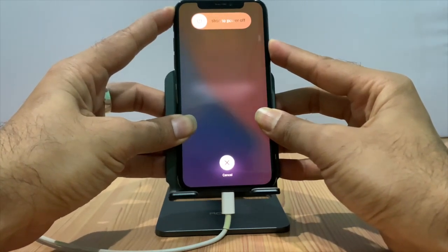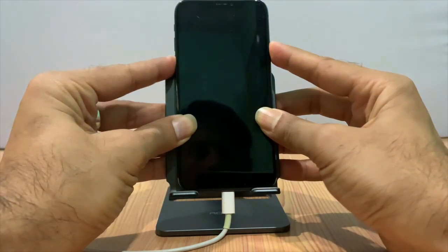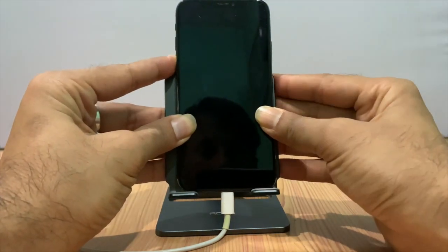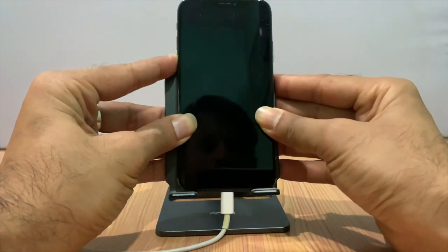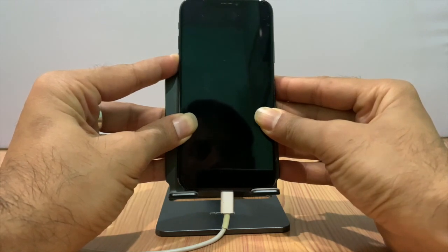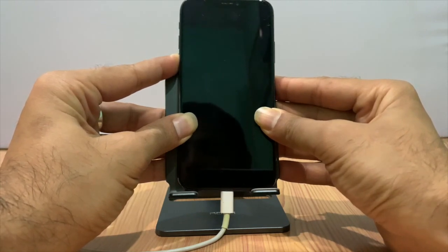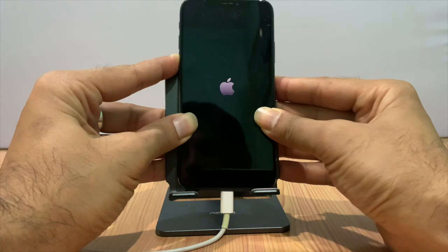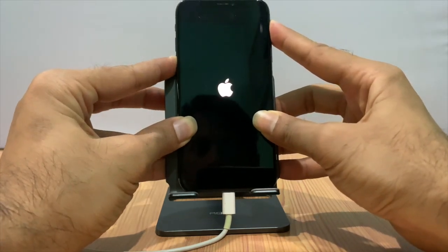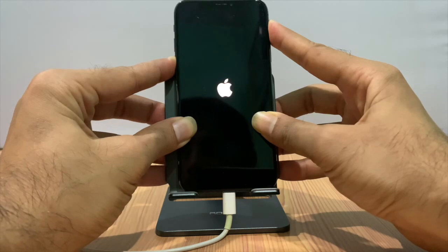Keep holding the power switch, press volume down and hold for 4 seconds, then release the power switch. Keep holding volume down, then keep holding the power switch to enter passcode mode.